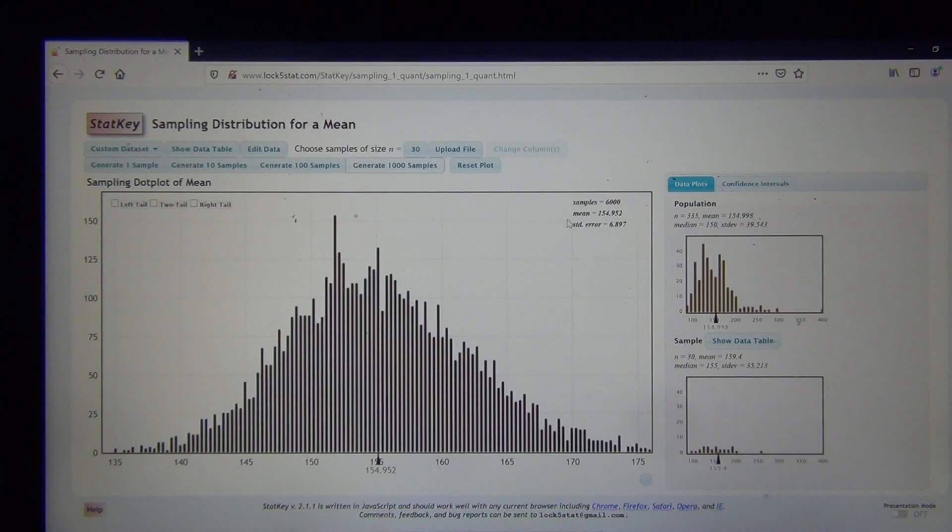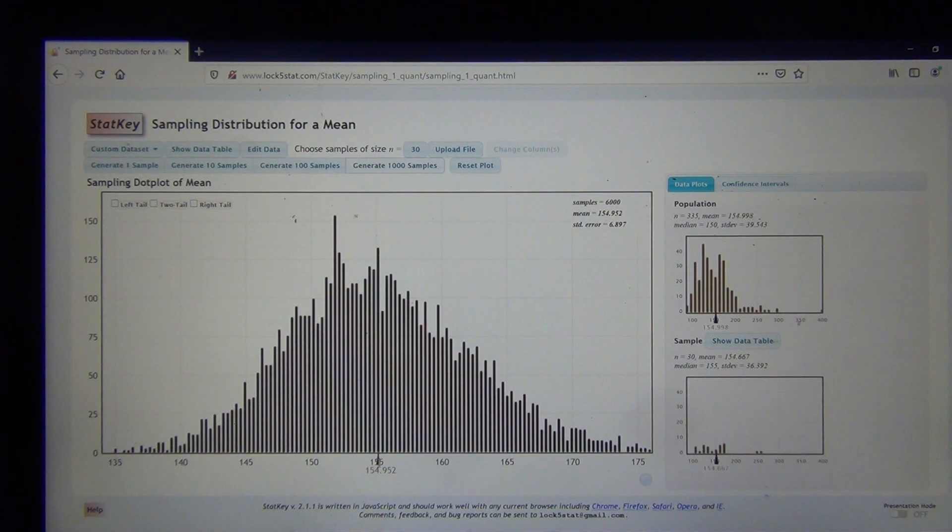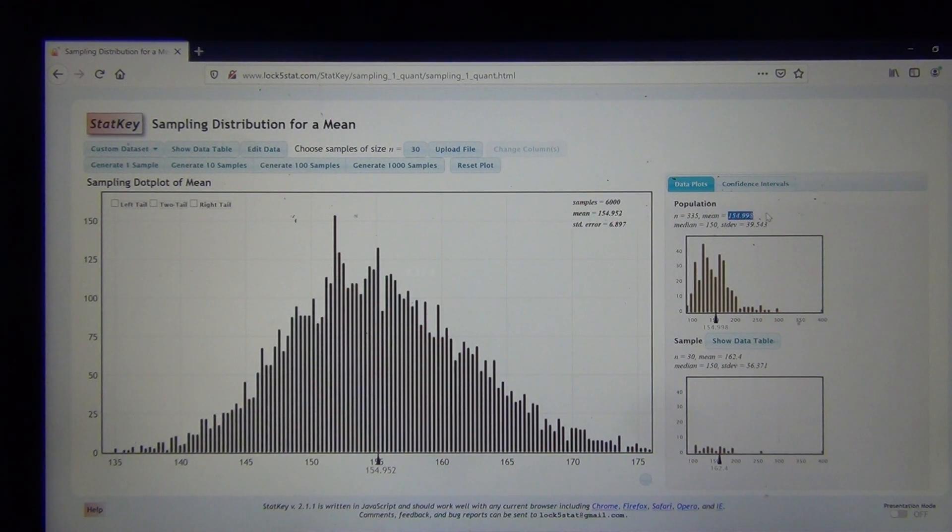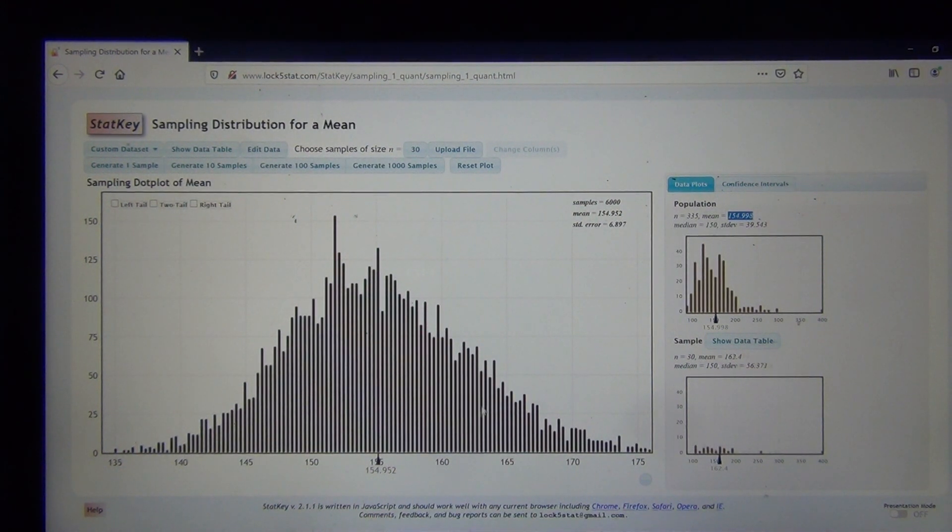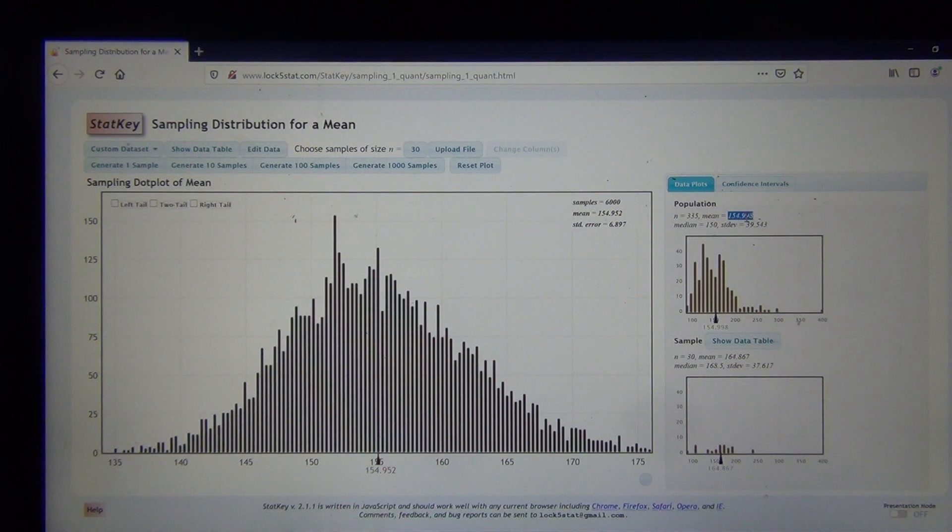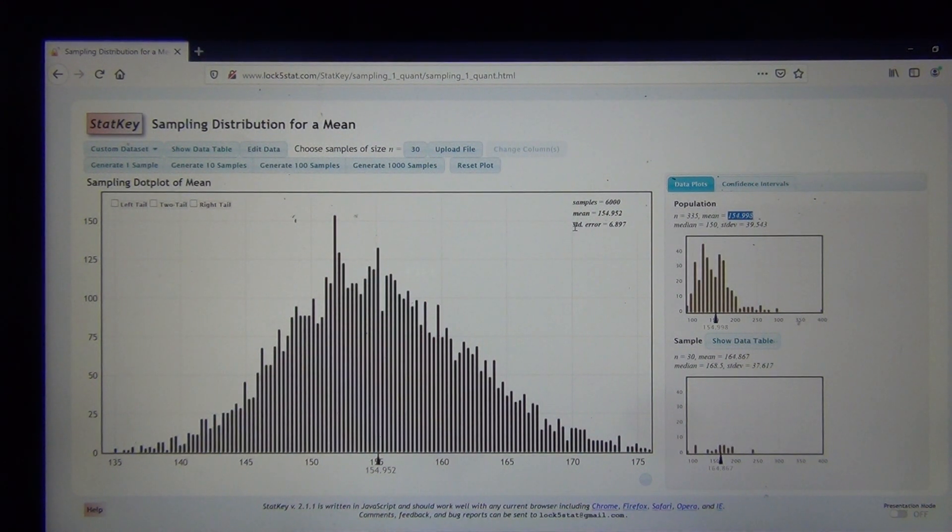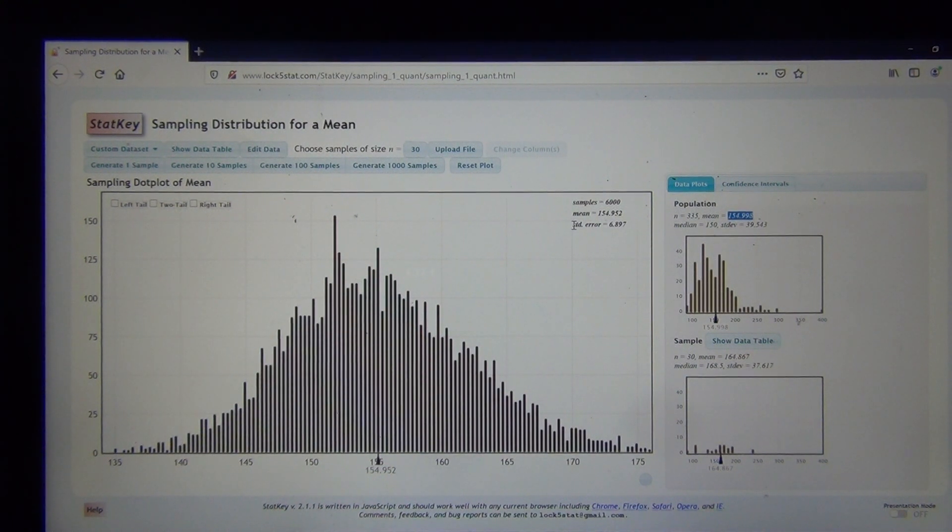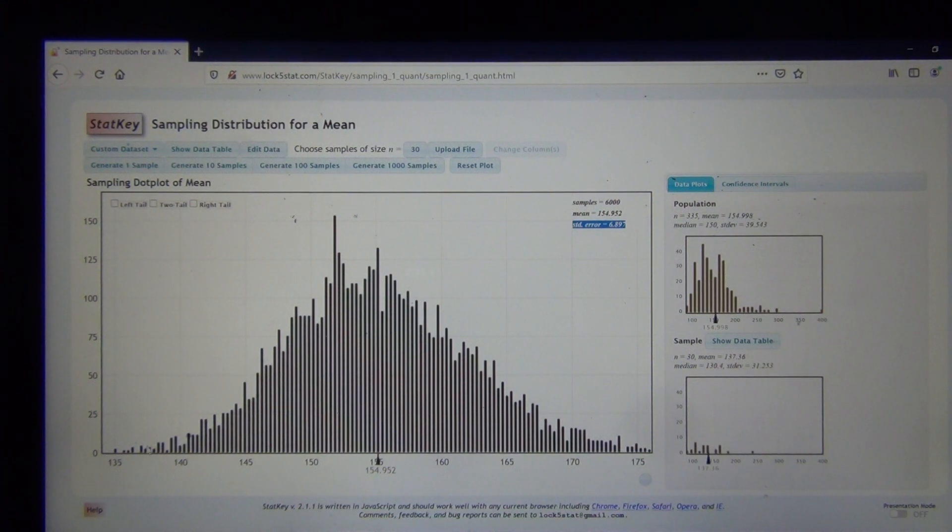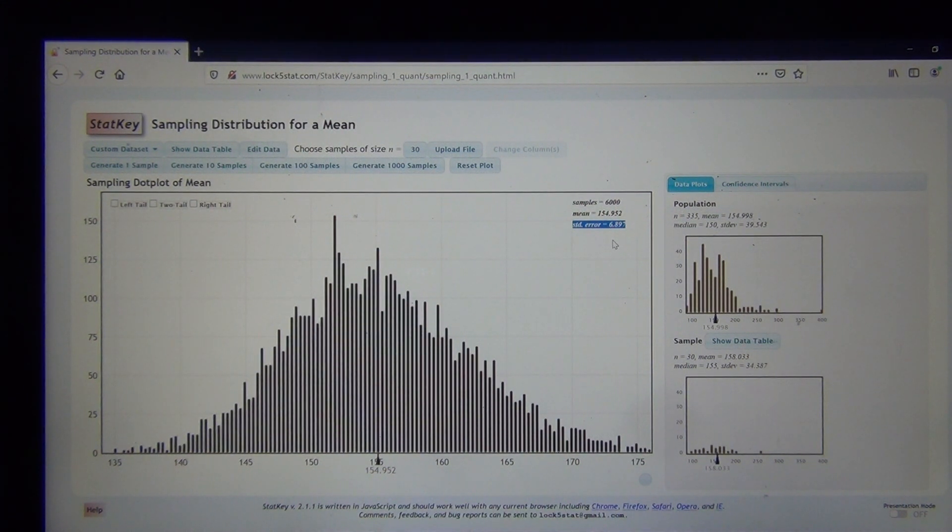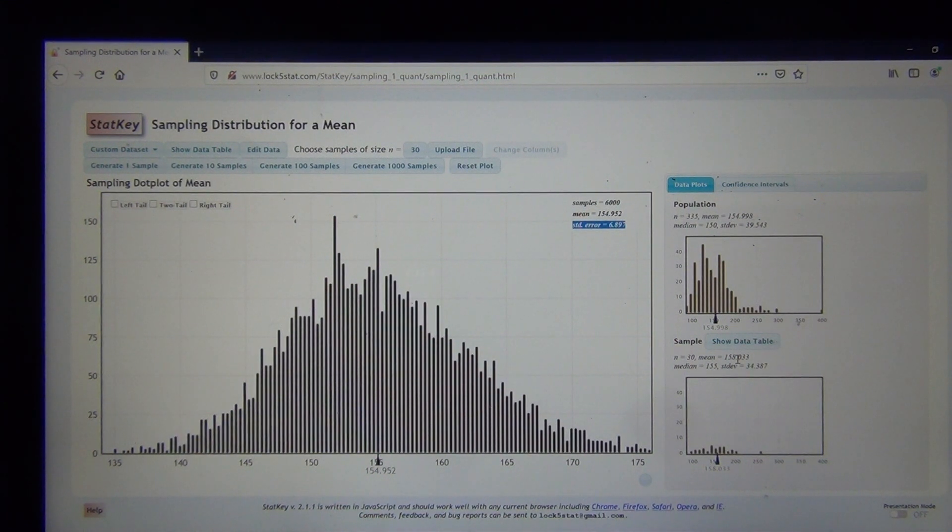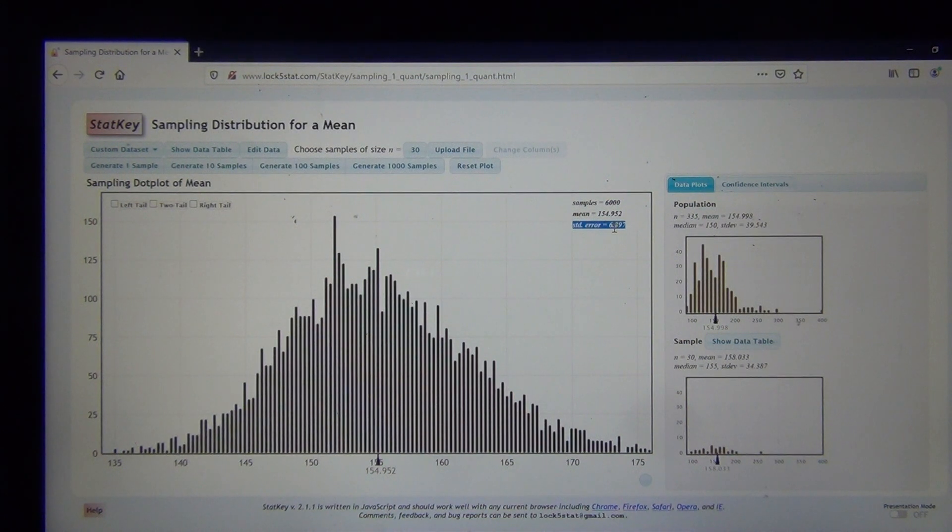Notice the sample mean right here. That's the average or the center of the sampling distribution. Mine is 154.952, and that's very close to the population mean, 154.998. So again, we're seeing that principle that the center of the sampling distribution is pretty close to the population value. Notice how the standard error when we had a sample size of 10 was about 12, but when I have a sample size of 30, my standard error has dropped to 6.897. See how the standard error has shrunk? Not only is the standard error smaller than the population standard deviation or any individual sample standard deviation, but it's also smaller than when I had a sample size of 10.